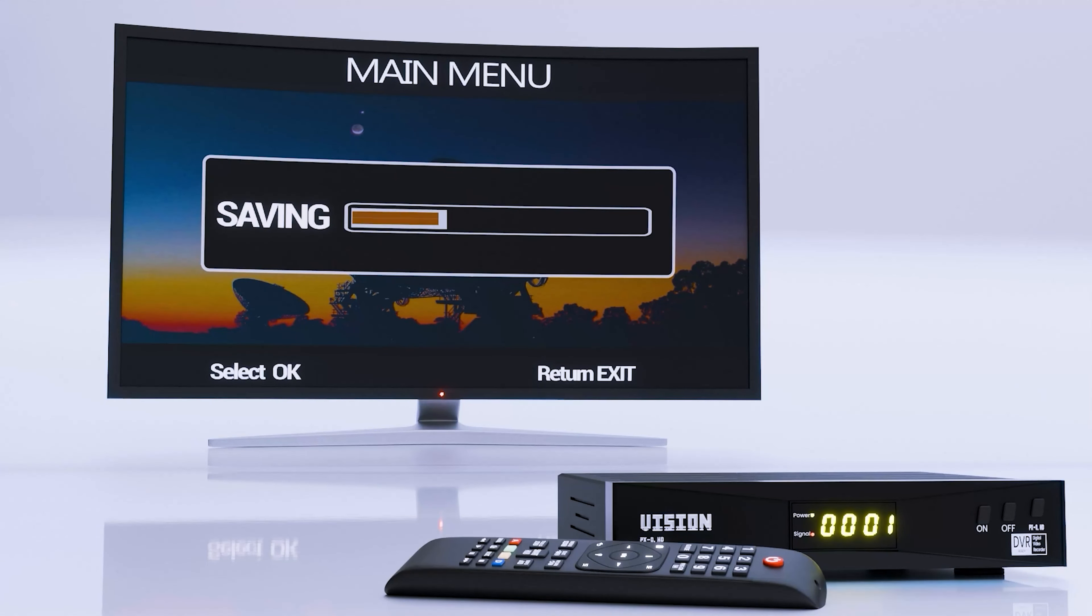Step four, scan and save the newly added channel elohimglobal.tv. Now watch and enjoy. Keep watching elohimglobal.tv, beaming the everlasting light of hope to the world.